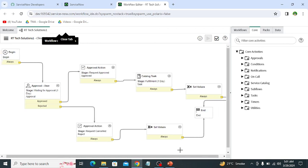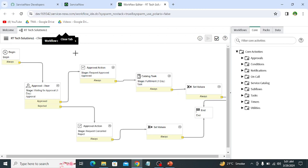So in this way we can automate different processes and we don't have to perform the processes again and again. For this purpose we can simply once create a workflow and automate all the activities and all the processes, and then our process will be fully automated. So in this way a workflow works.